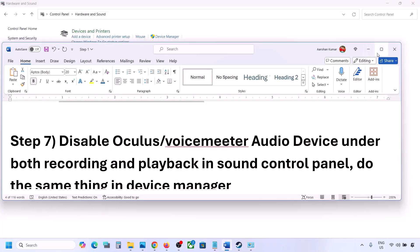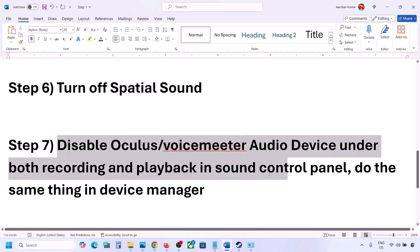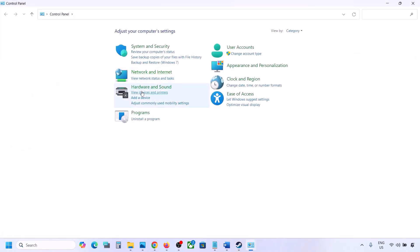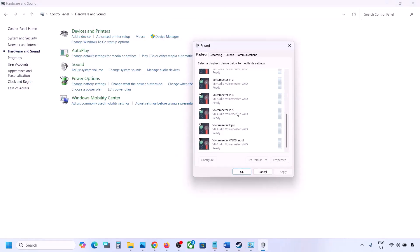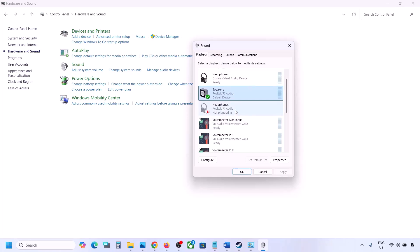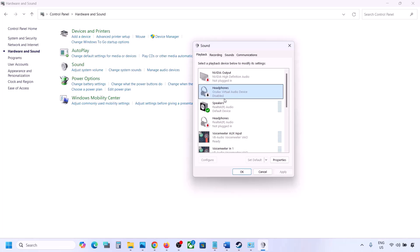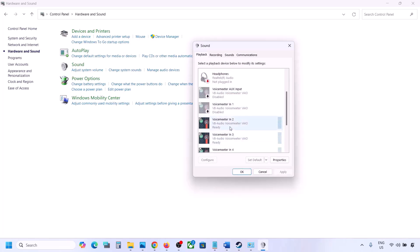The next step is: if you have applications like Oculus or VoiceMeeter or any other audio device you're not using, disable them in the Sound Control Panel and in Device Manager. Go to Control Panel, Hardware and Sound, then Sound. Here you may see multiple audio devices — the speaker you are using should have a green tick. Right-click any unused devices such as Oculus headphone or VoiceMeeter and disable them. You can always re-enable them by right-clicking and selecting Enable.